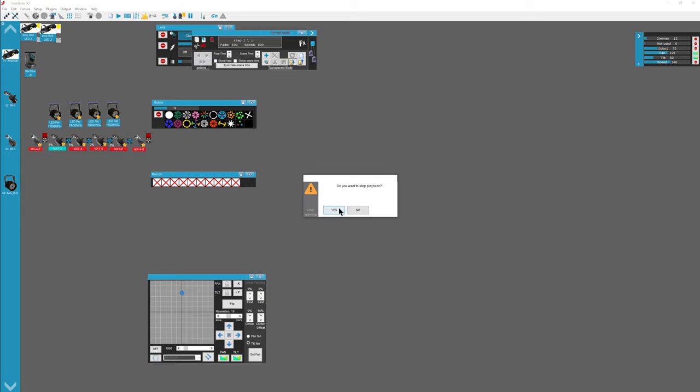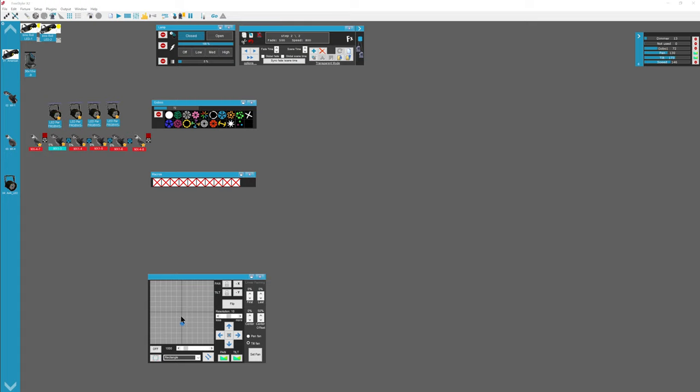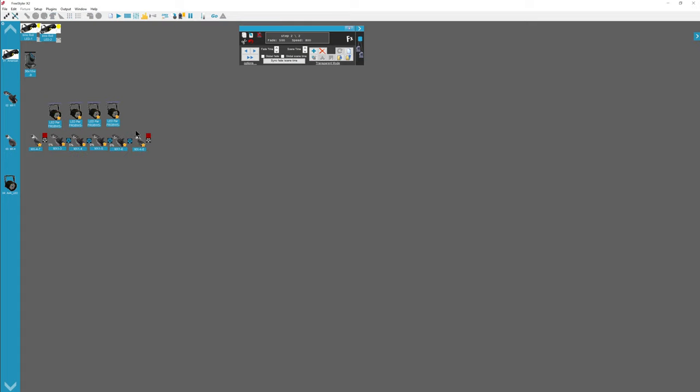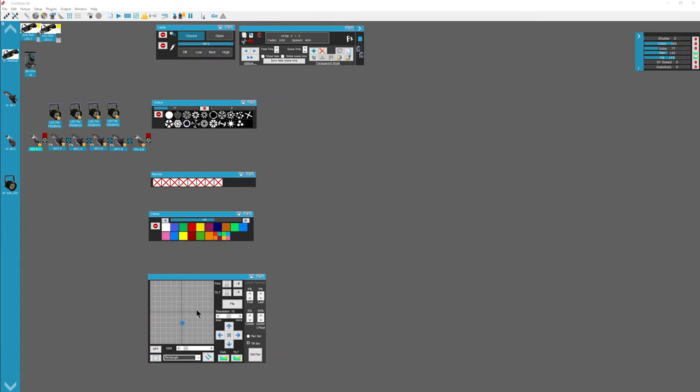And you want this to be not in offline mode. Do you want to stop playback? Yes, I want to stop playback. So I go and I add a new scene. I maybe move these lights, move these ones different, maybe make the outside ones go to the outside.